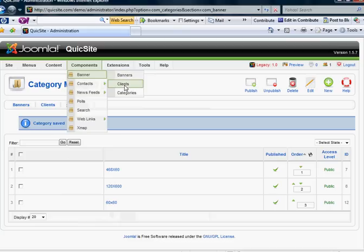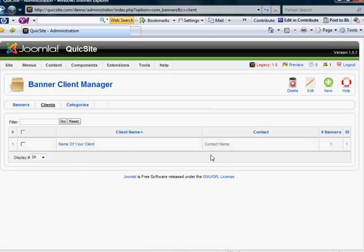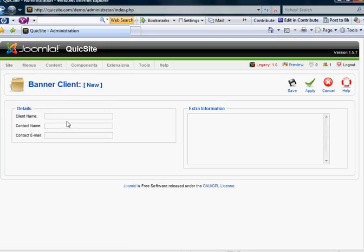For creating banners, you're also going to have the option to section off those banners and categories in Clients. And obviously, you can see here you have a default name of your client. Let's create a new client. Let's just call it Self. Okay, let's say it's a banner that I want to place up there.